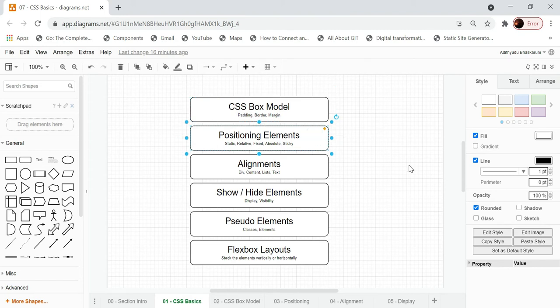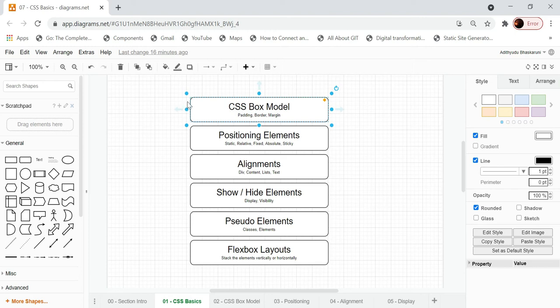The second category is positioning of elements, which can be of three types. One is positioning a particular element with respect to another element — for example, I have placed a box here, and I want to place the next box below it, so wherever this box ends I just want to place the next box below that box.